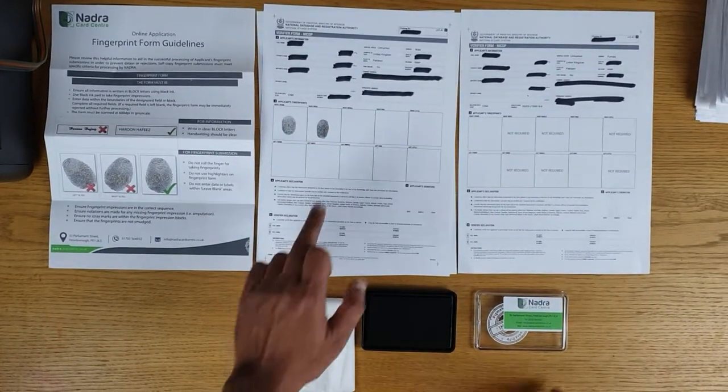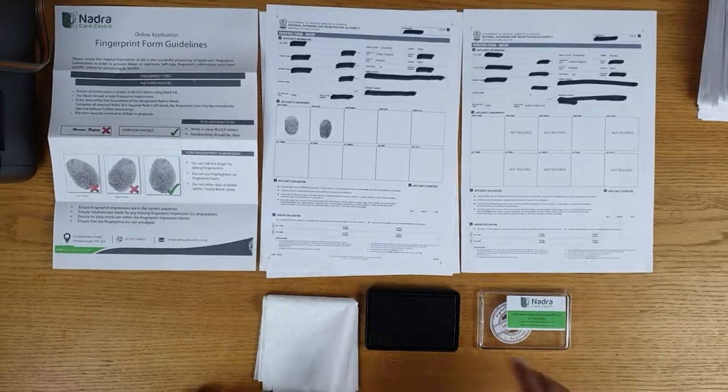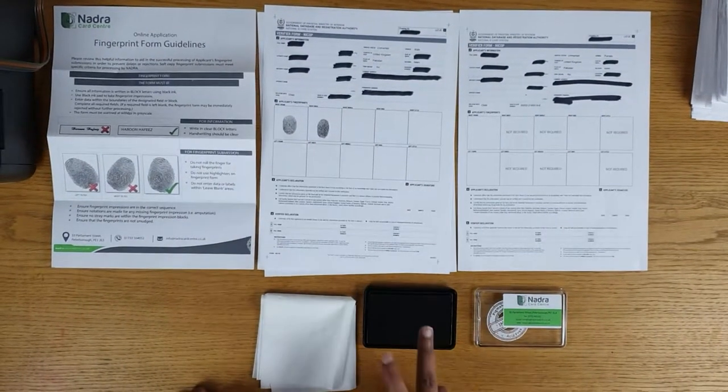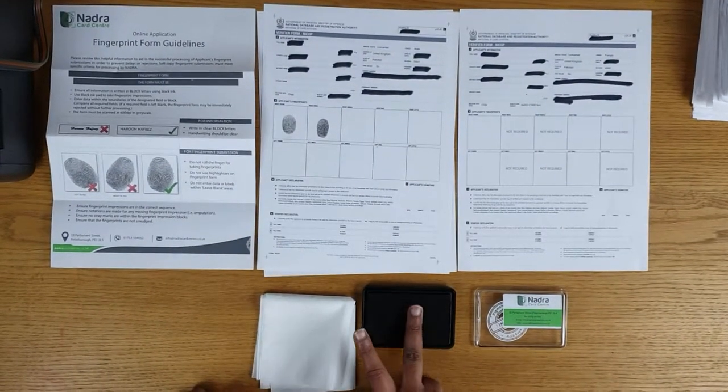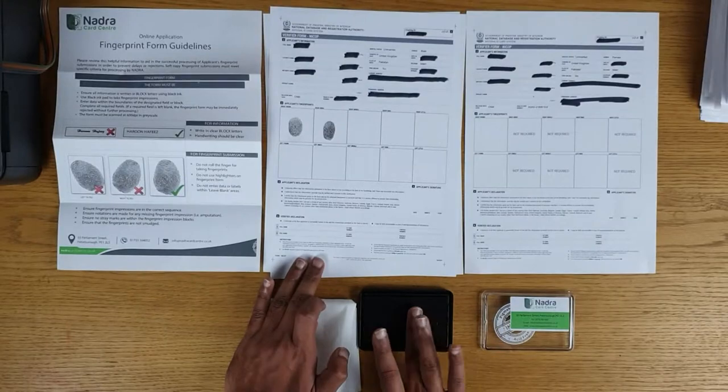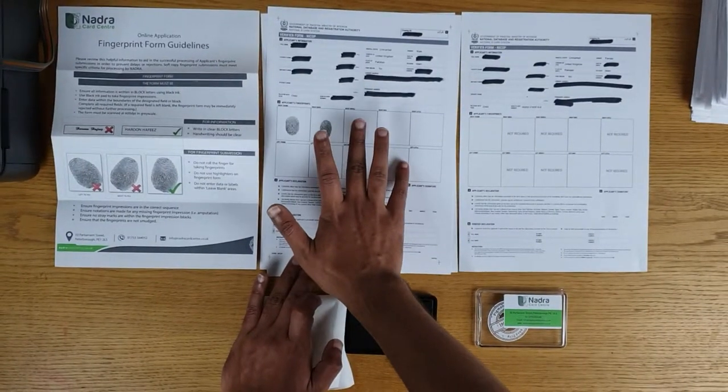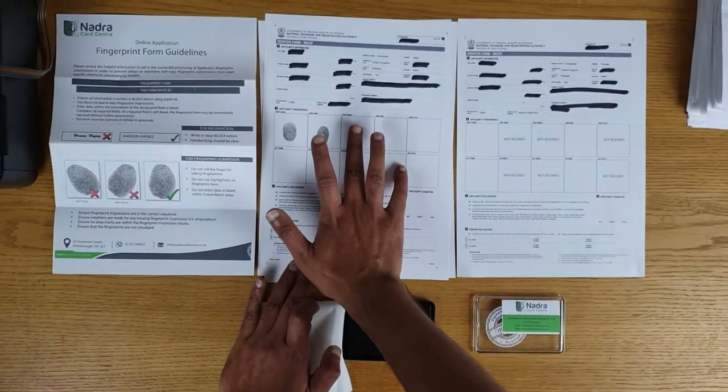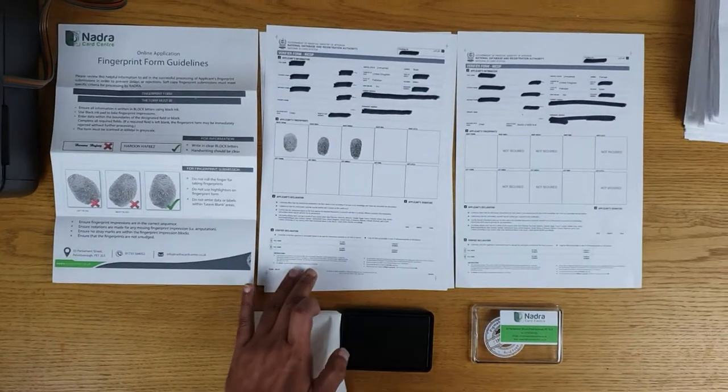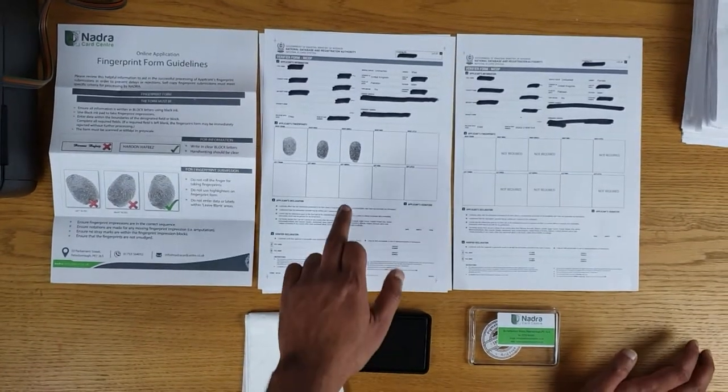This gives another impression for your right index finger. And then if it's requesting another right middle finger, again you would just touch gently onto the ink pad and just touch gently onto the paper of the application.